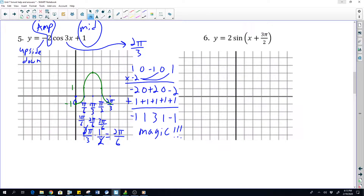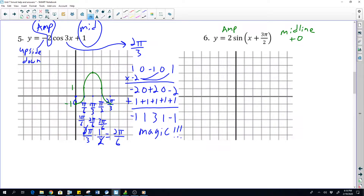So we've got two sine x plus three pi over two. Let's label some things. We've got our amplitude of two — that's important to know — as well as a midline of zero. Our b value is just going to be one. And so our period is going to be two pi over b, so just two pi over one.